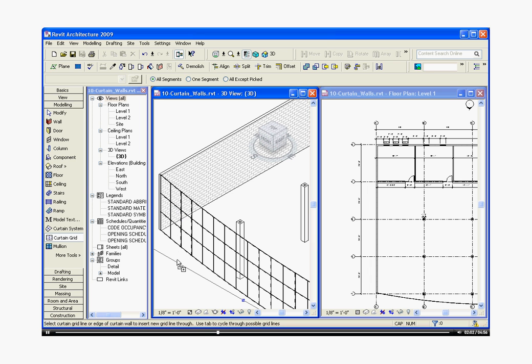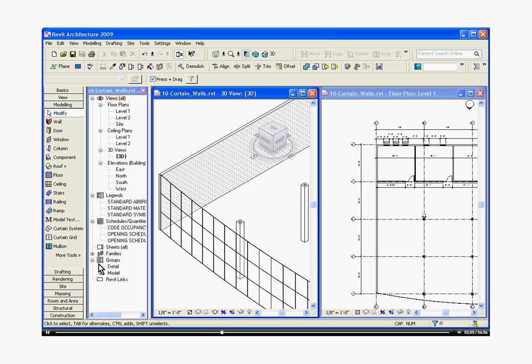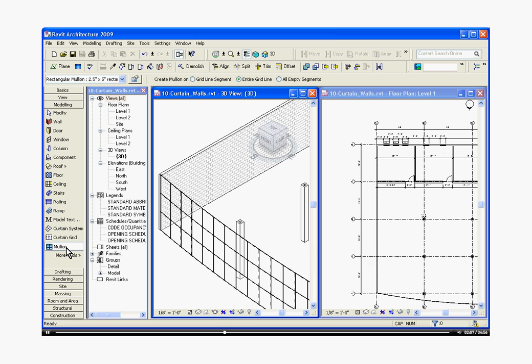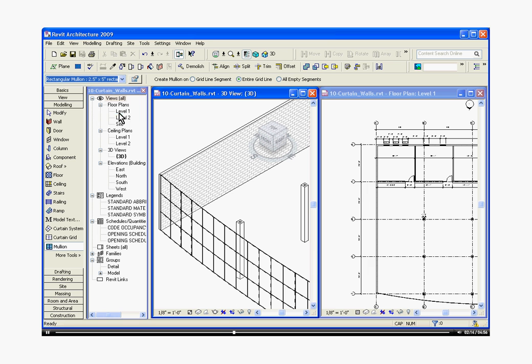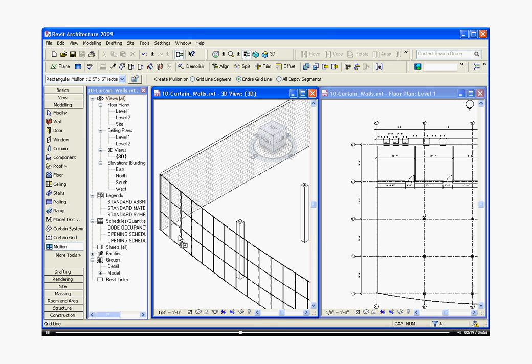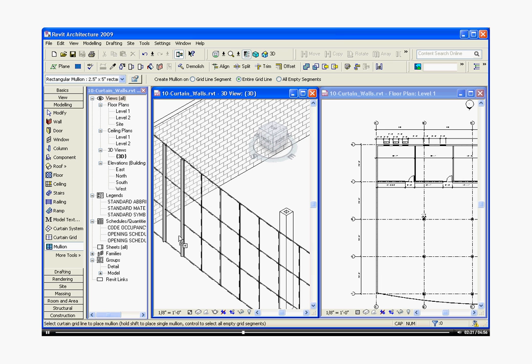I'm going to hit escape to get out of that tool. To start applying mullions to the grid, click on the mullion tool. Notice at the option bar at the top that the pull down menu now has different mullions you can choose from. Choose the type you want and you can click on the line of the grid and it starts applying mullions to the grid.